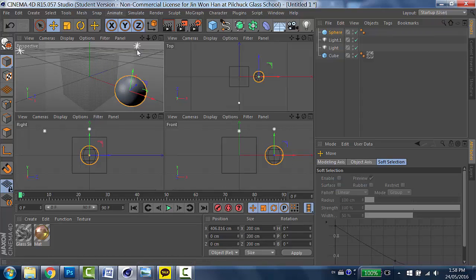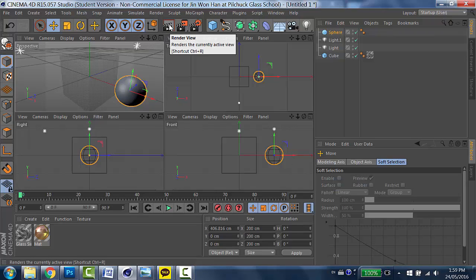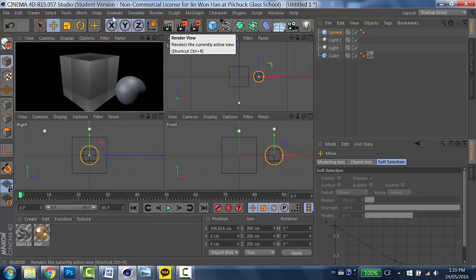Let's try to render it. In order to render, I highlight the perspective view. And then go up there. Clapper board icon. And then click. And you can see that. Ta-da! Now we have the two shapes.